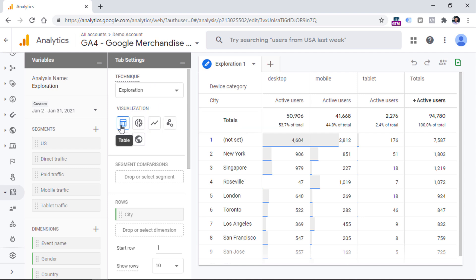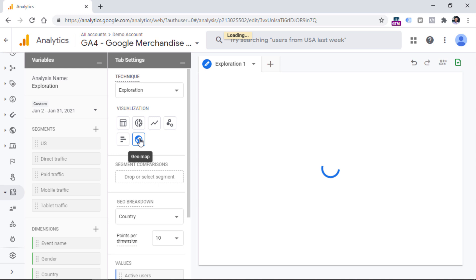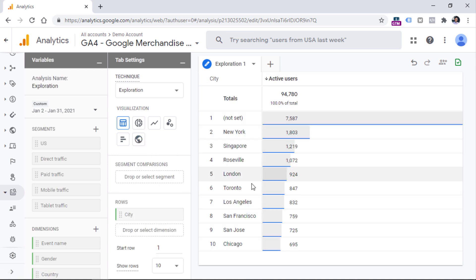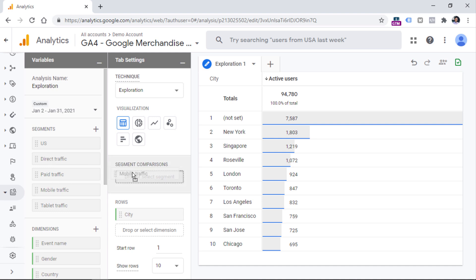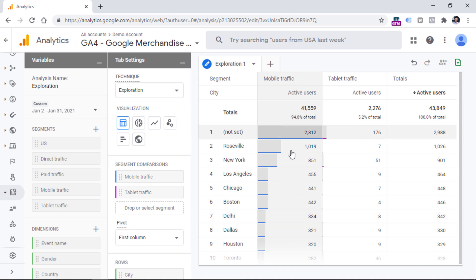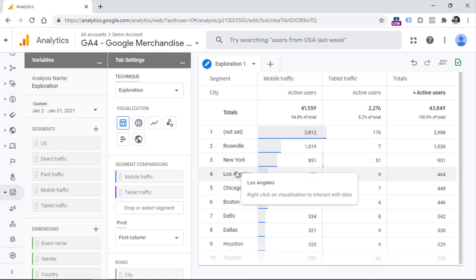Usually I find myself using the table, but you can also use a bar chart, donut chart, map, or something else. If you want to compare several segments in the same table, you can add them here. For example, I can compare mobile traffic with tablet traffic, and then we will see how many mobile users and how many tablet users are coming from these cities to our website.